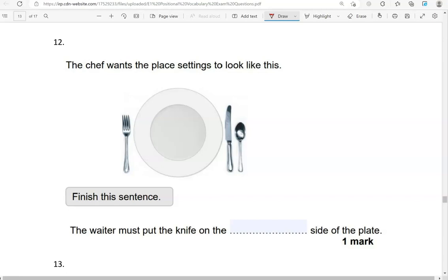The chef wants the place settings to look like this. Finish this sentence: the waiter must put the knife on the right or left side of the plate. Here is the knife and here is the plate — this is on the right side of the plate. So the waiter must put the knife on the right side of the plate.